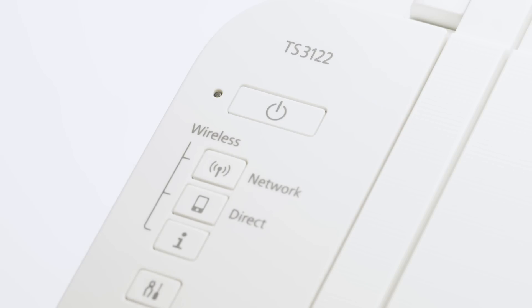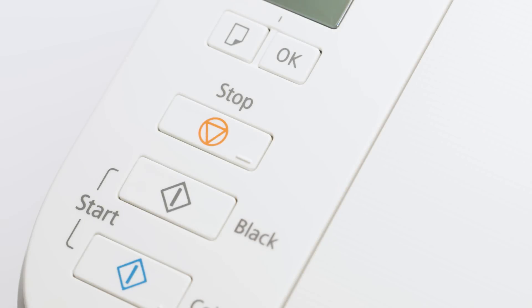Now, check your printer. If the power light is flashing, press the stop button.